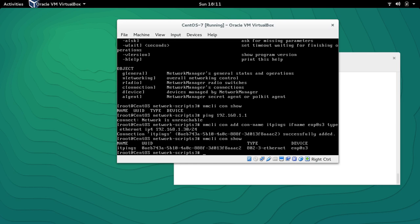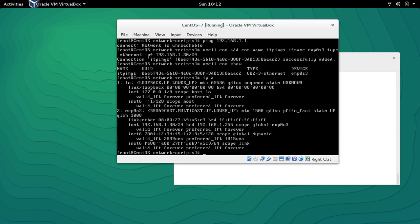If I type 'NMCLI con show' it gives me the information that the connection name is 'itpings' and the device is ENP0S3. If I run 'ip a' we can see that the IP address is already assigned.